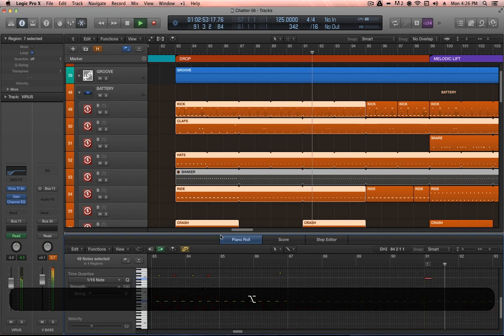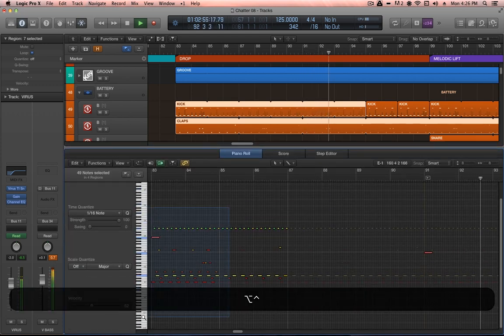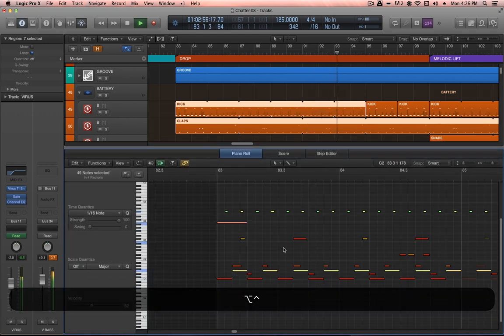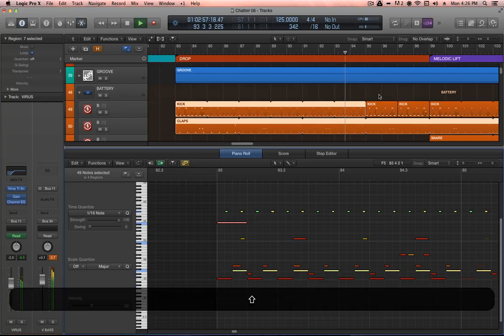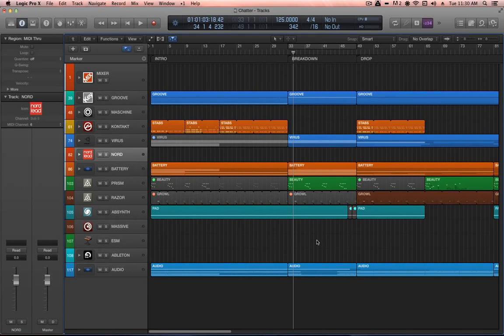Sometimes finding that initial spark of inspiration can be the trickiest part of the process. So I thought it would be fun to go back to the earliest version of the production and have a look at the central melodic theme.